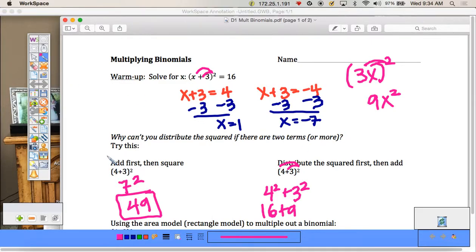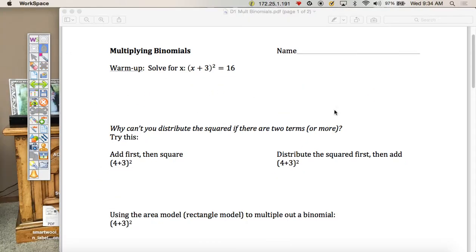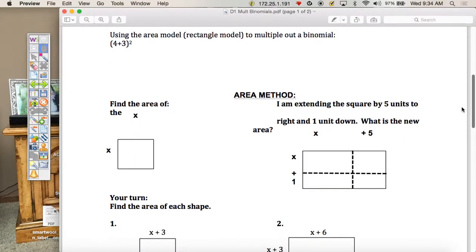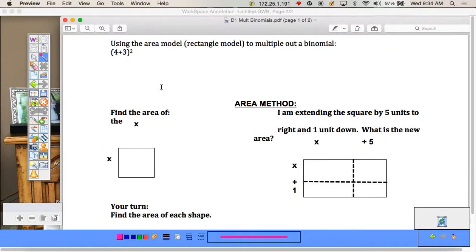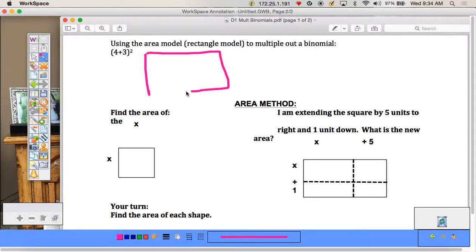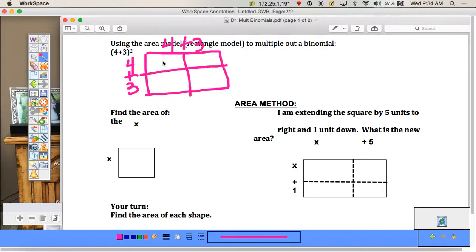We could also solve this using something called the area model. So (4 + 3)² using the area model looks like this: I draw a box and do (4 + 3) times (4 + 3) and find the area of each box. The first box is 4×4, area is 16. The second box is 3×4 = 12. Then 4×3 = 12. And 3×3 = 9. If we add up all of these terms, we get 49.